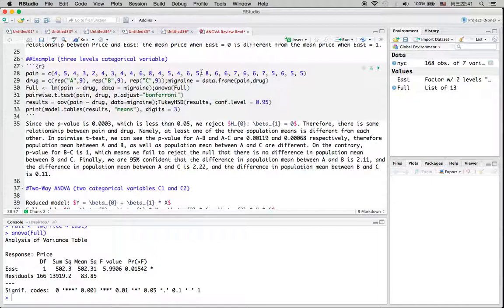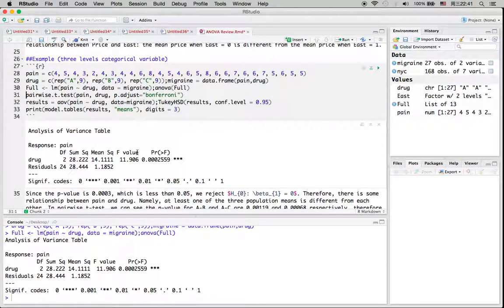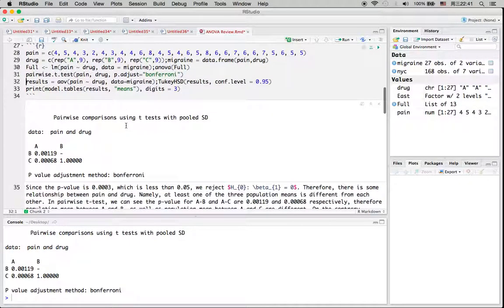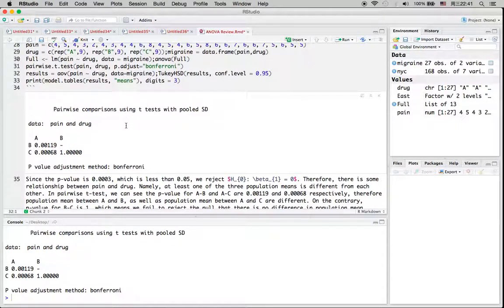Now let's take a look at the second example where we have three levels in this categorical variable. We can see that this variable is actually significantly different from zero, but since we have three levels, we're going to see which levels are different from the other two. The p-value between level A and B is less than 0.05, and the p-value between A and C is also less than 0.05, so we can conclude that level A is different from level B and level A is different from level C.